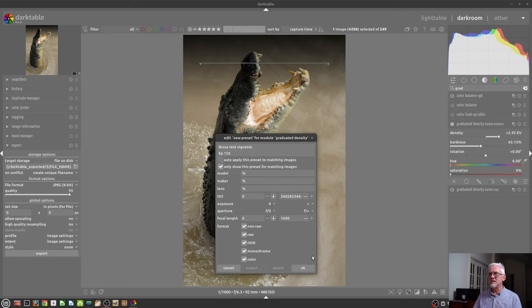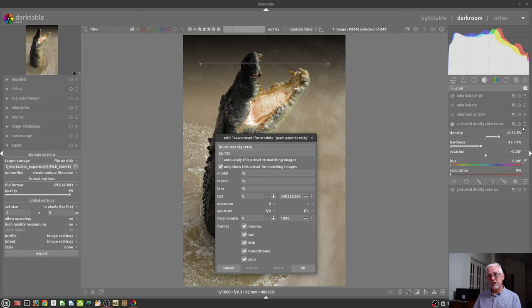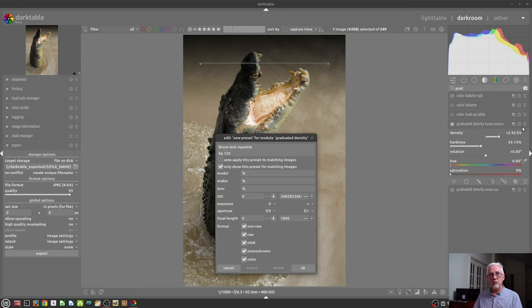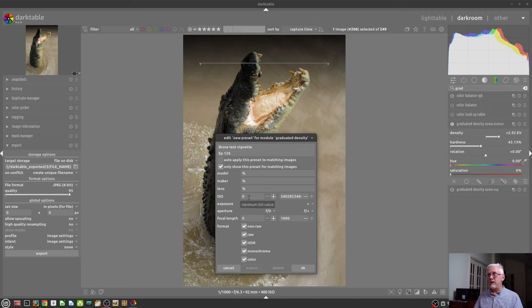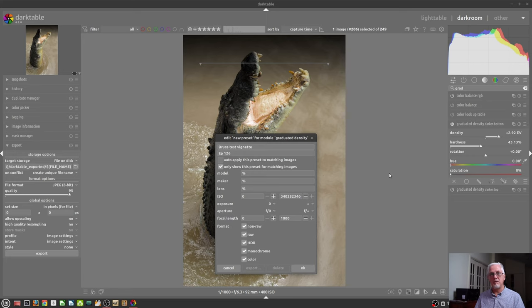And you could then say, only show this preset for images which match that criteria. So what that will mean is that within that hamburger menu for this particular module, and in this instance, we will pretend that we are looking at a noise reduction module. If you've said, only show this preset for images which match, you know, 12,800 ISO or greater, then that preset won't be visible for anything that's shot at a lower ISO. Pretty cool.